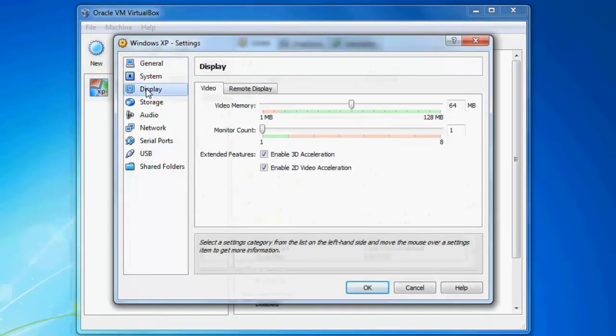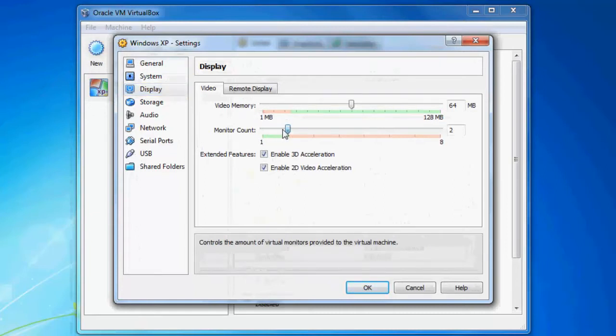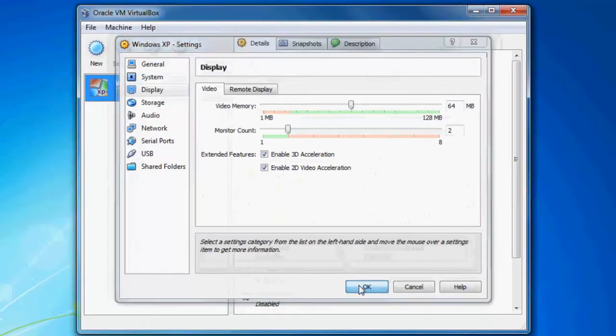Then under the display tab, go to monitor count and change that to 2. Then click OK.